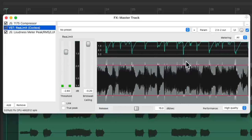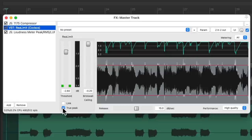Now if you prefer to use true peak metering, we can use this instead. This is intended to estimate the highest level the signal could reach after resampling at any sample rate, so it clamps down a bit more to make sure there's no possibility of any overs.